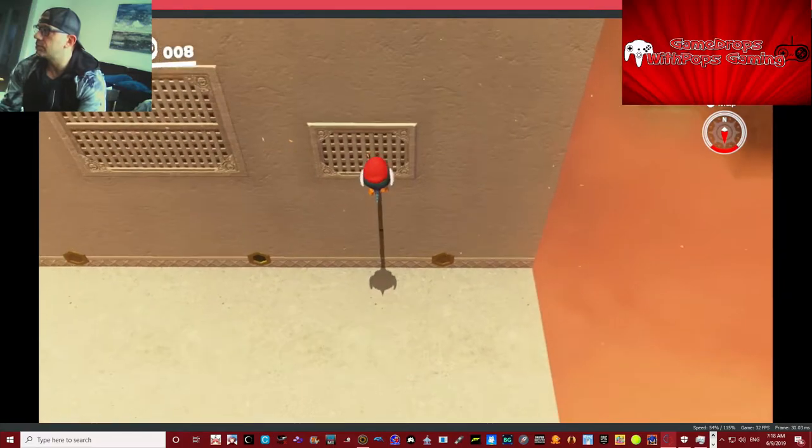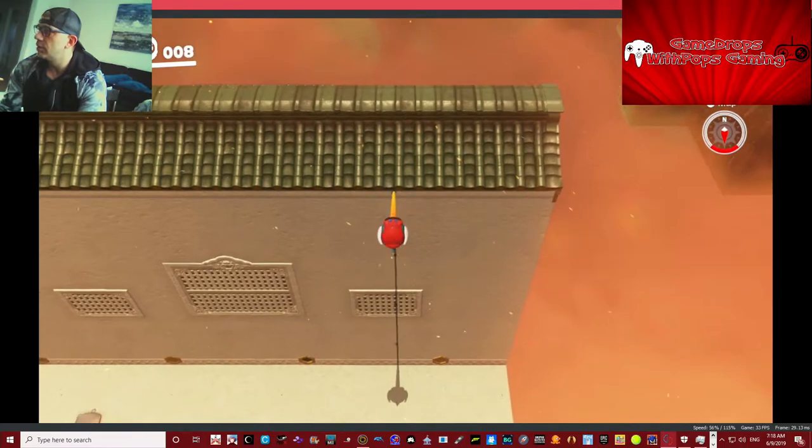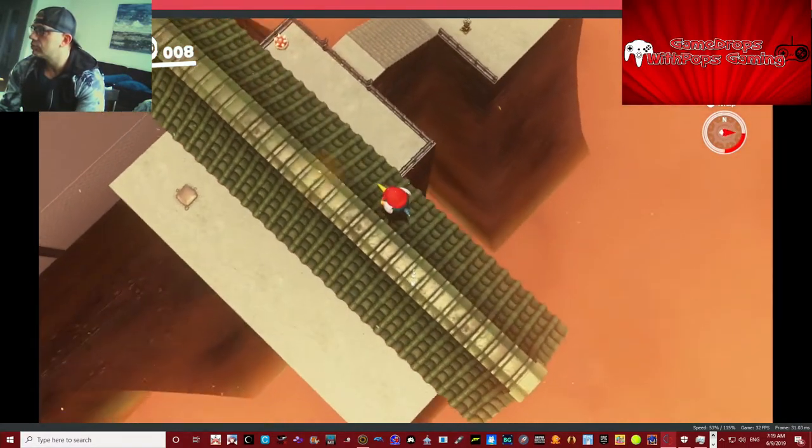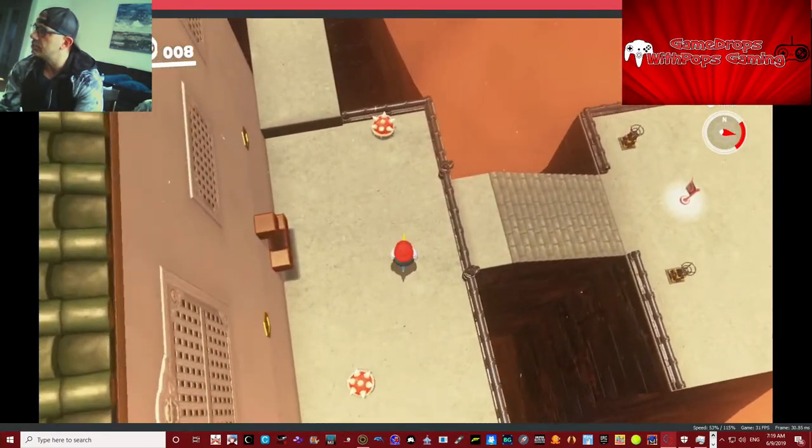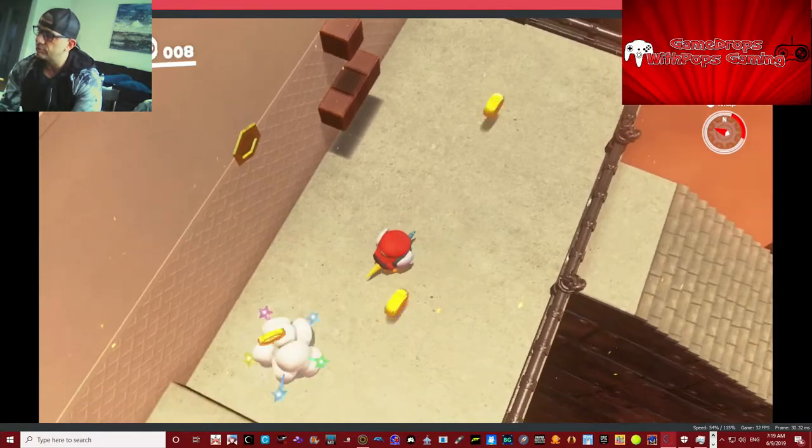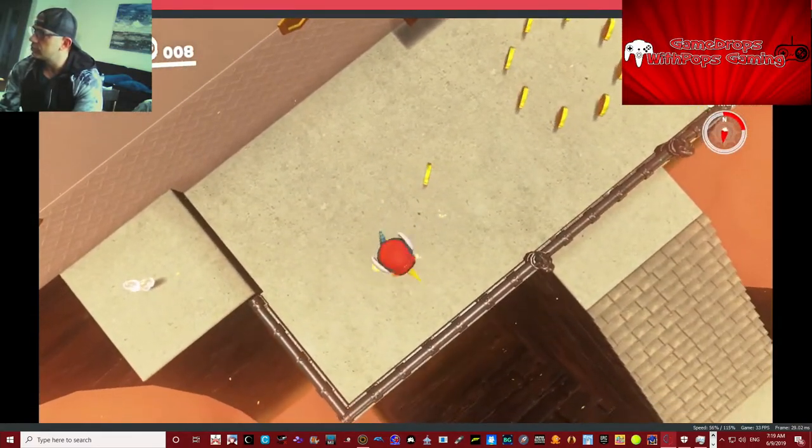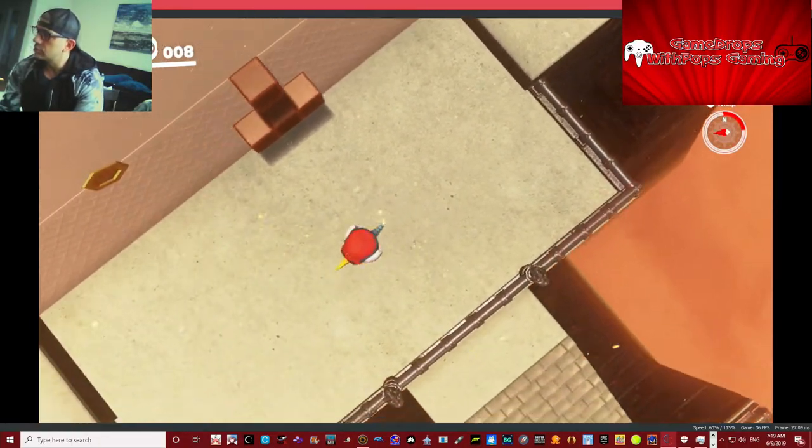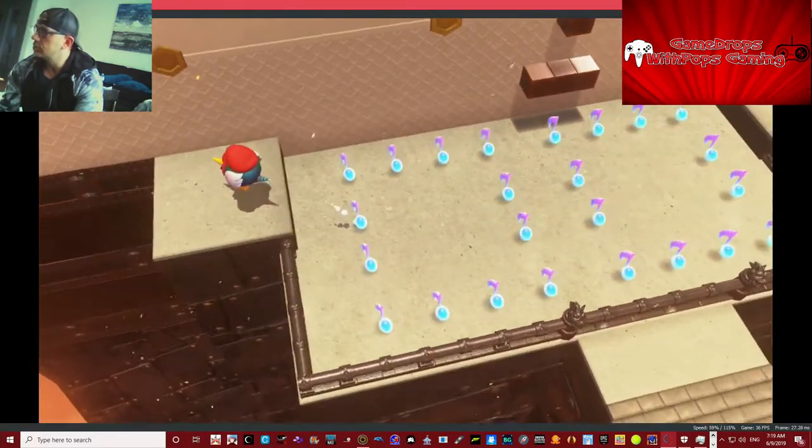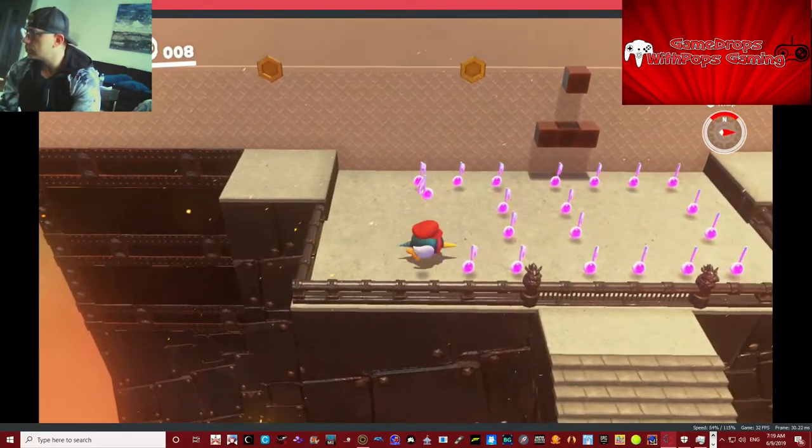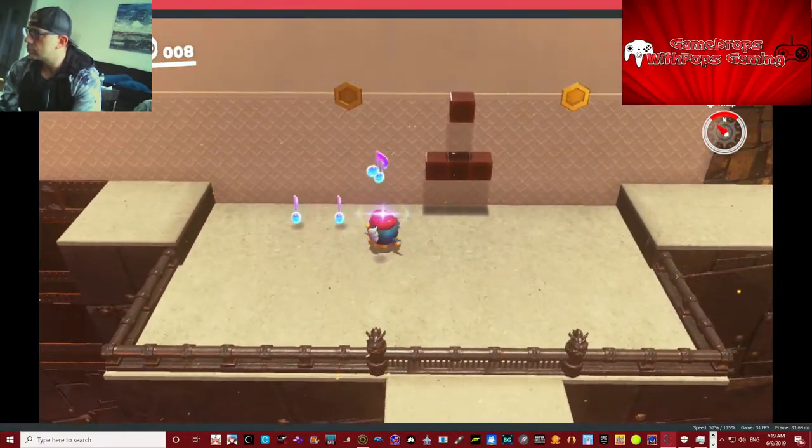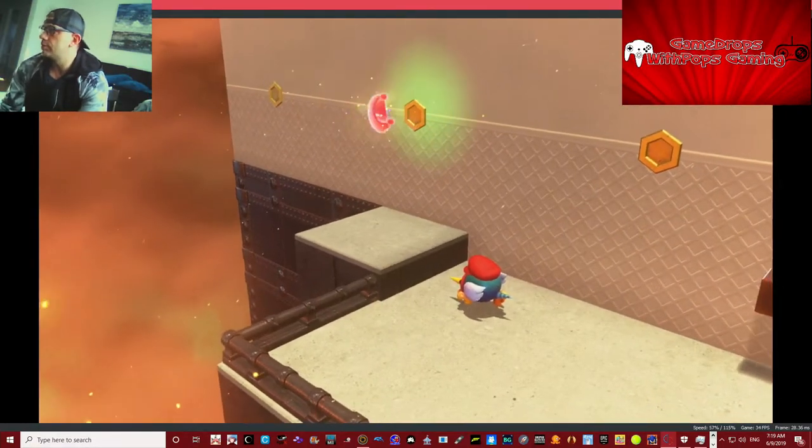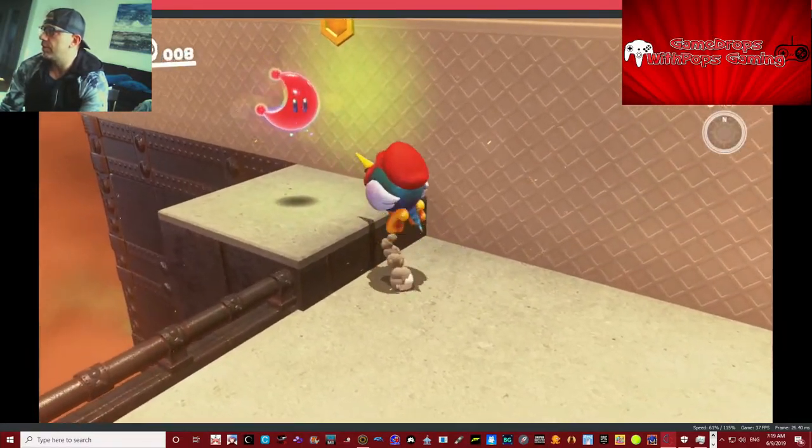Up, up, up, up, up and over. Let's get rid of the Spineys first. Thank you later. There we go. Another moon for the good guy.